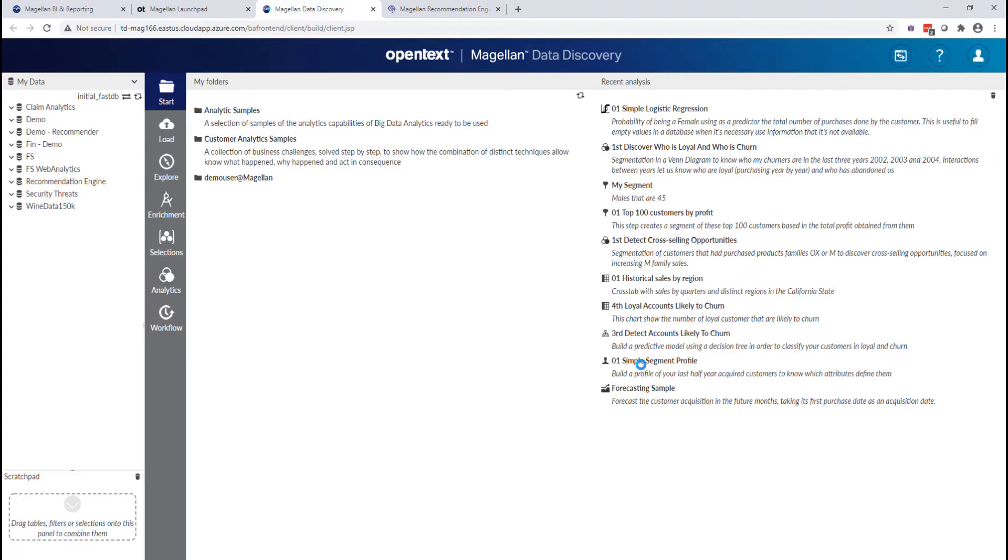Without having to know how to build and train their own models. They can easily load and explore this data to understand it, perform enrichments as needed, and query that data and get insights out of it.